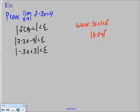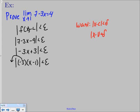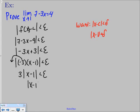To make it look like x minus 1, we factor out a negative 3: we get the absolute value of negative 3 times the quantity x minus 1, which is less than epsilon. Bringing the negative 3 outside the absolute value makes it a positive 3, so we have 3 times the absolute value of x minus 1 is less than epsilon. We divide both sides by 3 and get the absolute value of x minus 1 is less than epsilon over 3.